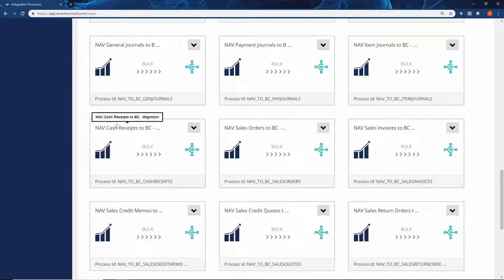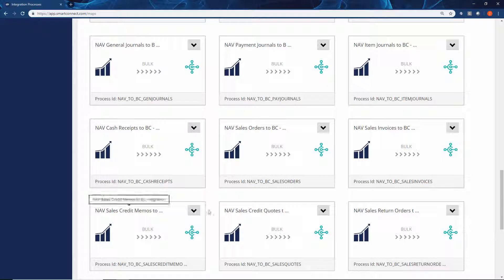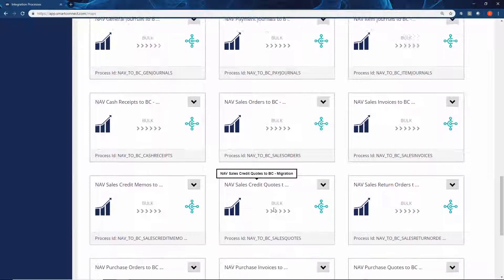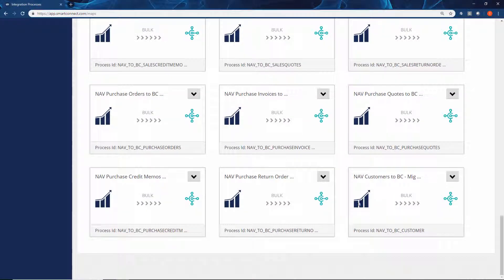Along with all the open transaction integration points as well, to ensure that all of your data can move from your legacy system across into Business Central.